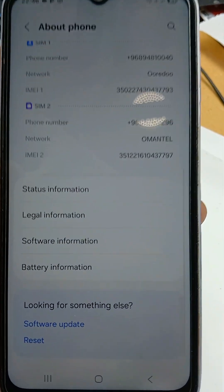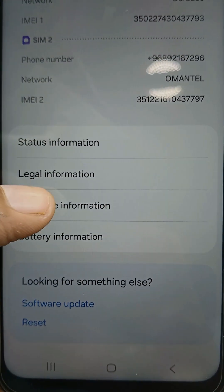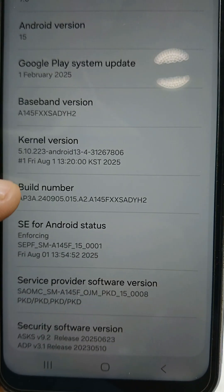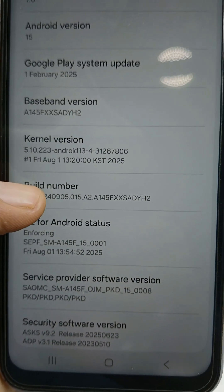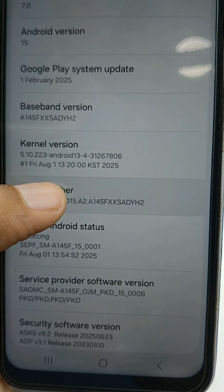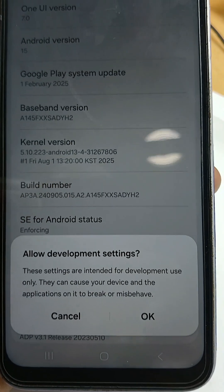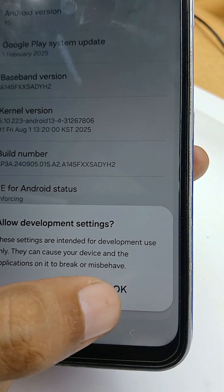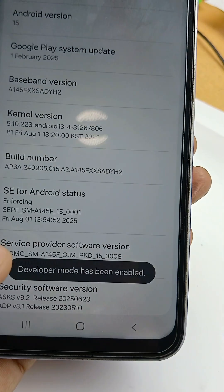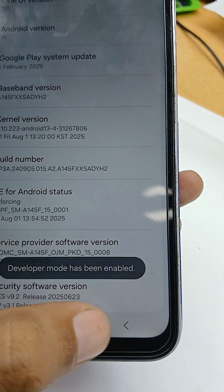Scroll down and you will see 'Software Information' — click on that. Then you will see 'Build Number'. Tap it seven times until it asks you to allow developer settings. Click OK. You can now see that developer mode has been enabled.